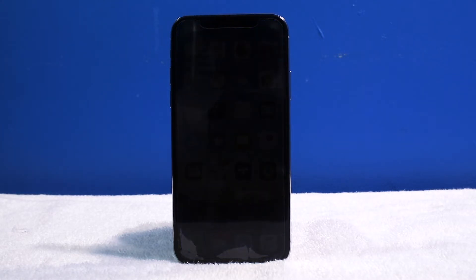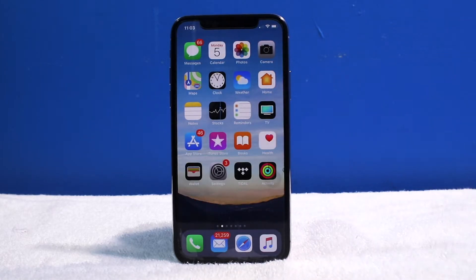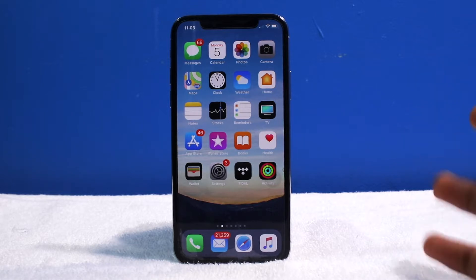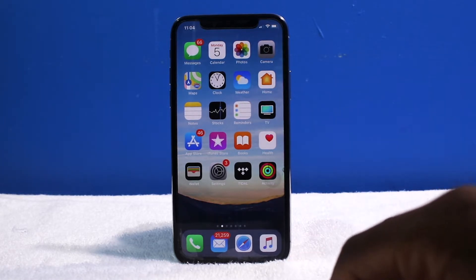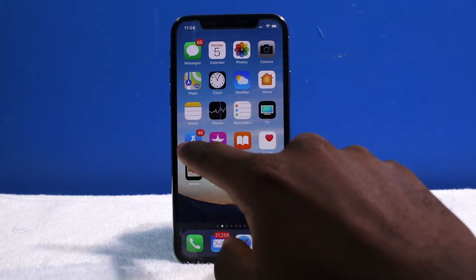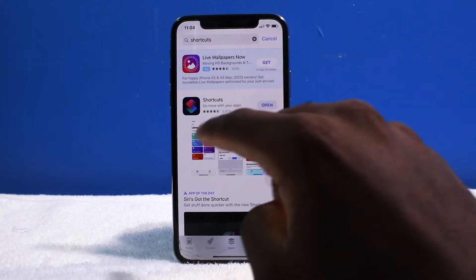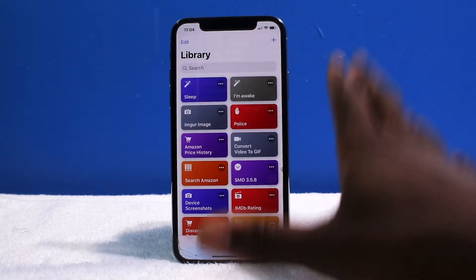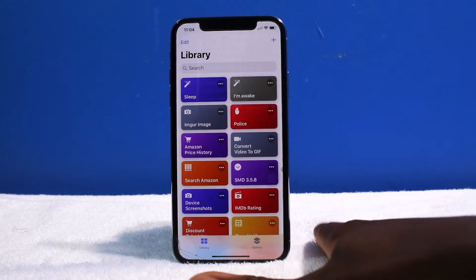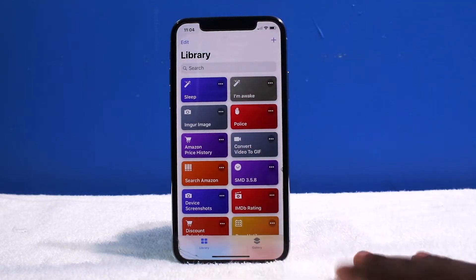I don't think you guys should be sleeping on this whatsoever. Siri Shortcuts is basically a way to tweak up your phone without jailbreaking — it's like tweaks, but this is making your apps ten times better, supercharging your applications. Shortcuts is an application you can download for free, just search up Shortcuts. When you launch up the app it's going to be completely blank, and basically all this stuff is just actions that your device can do.